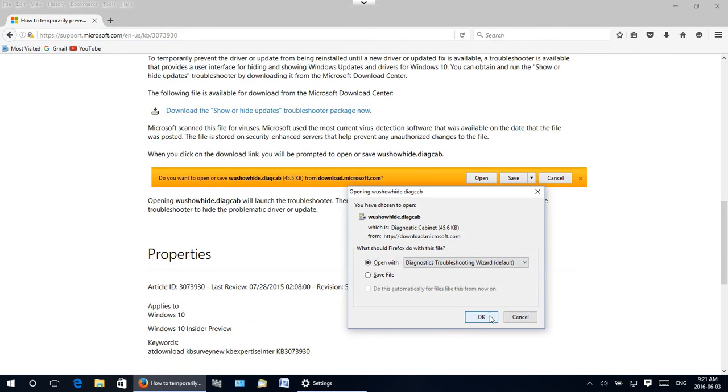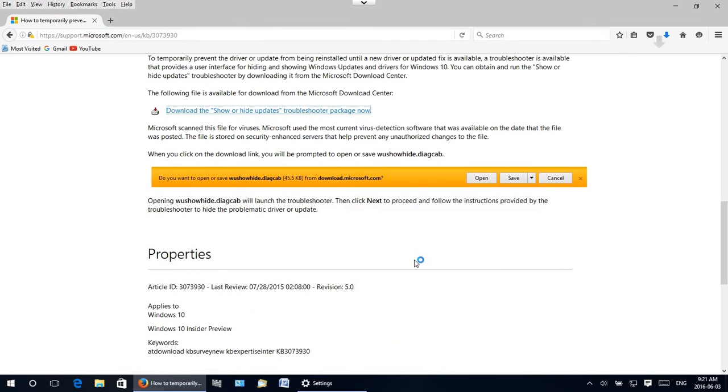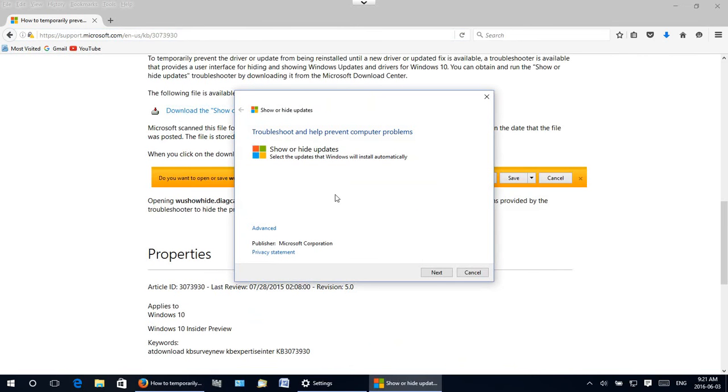But we'll do the direct bit here and the window comes up and we can say next.